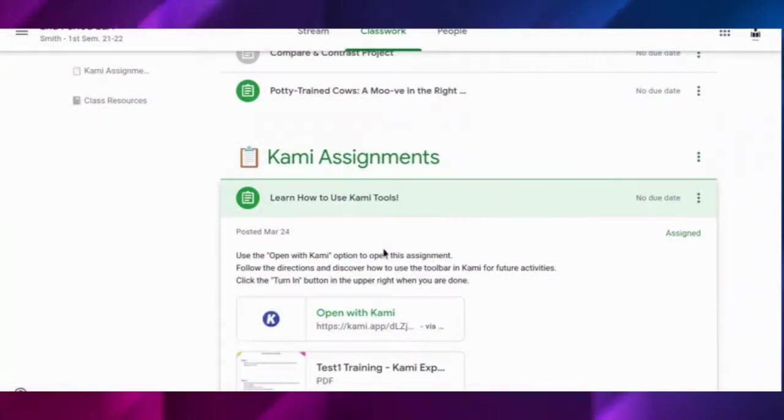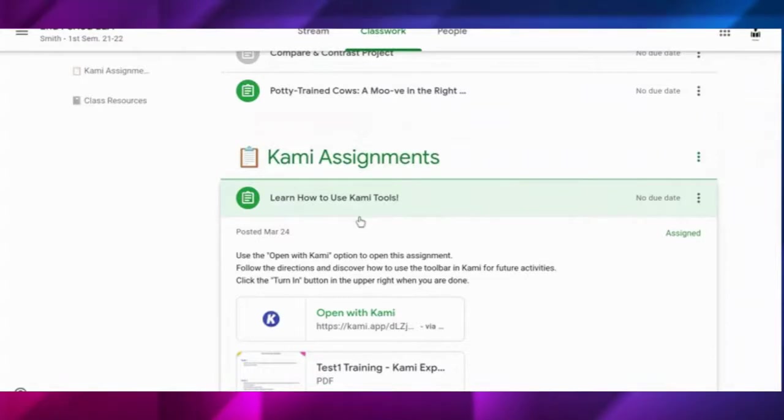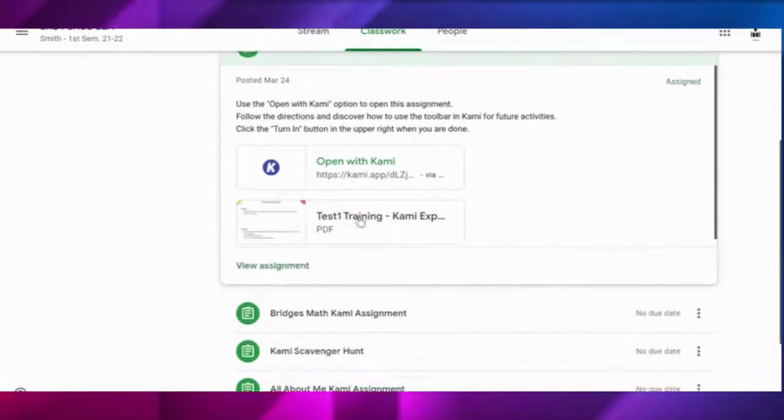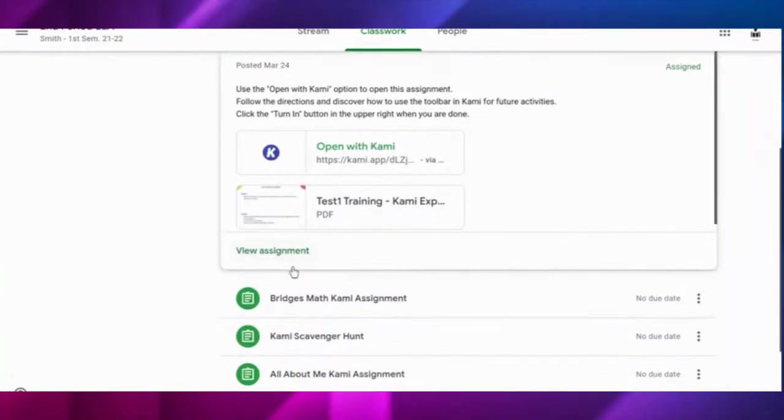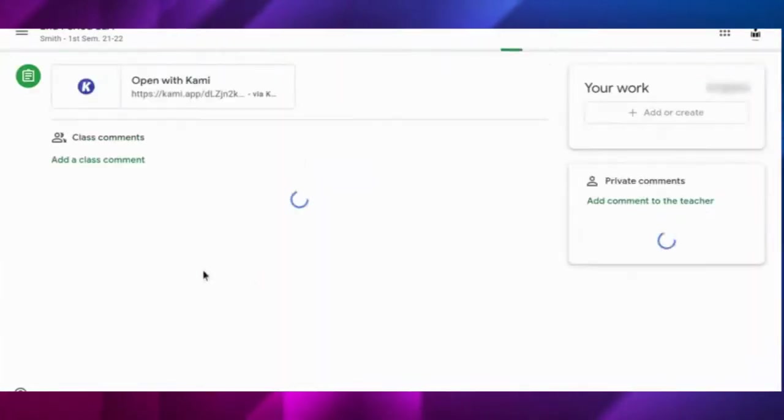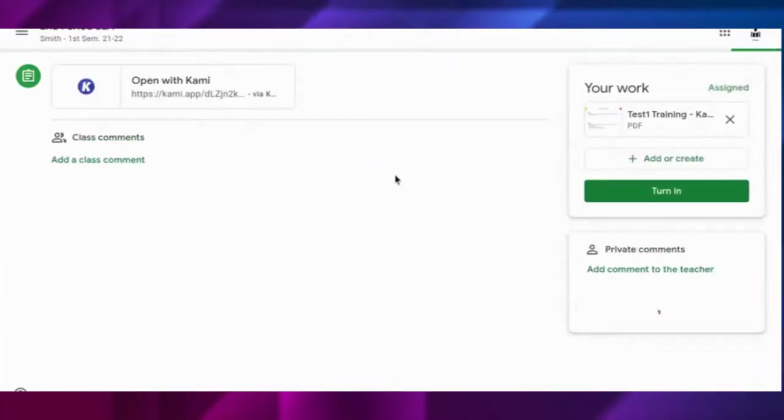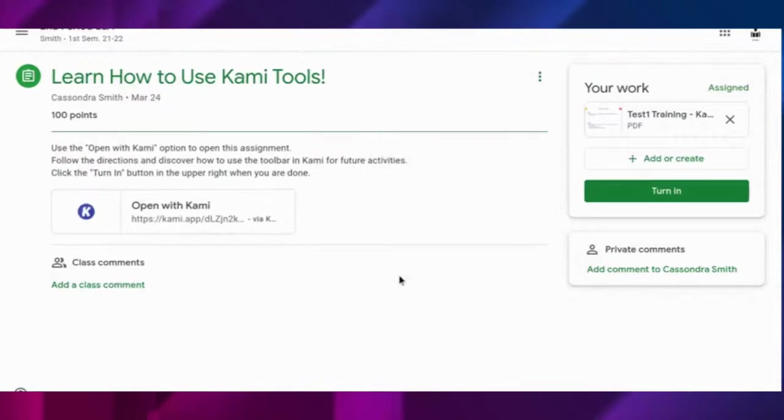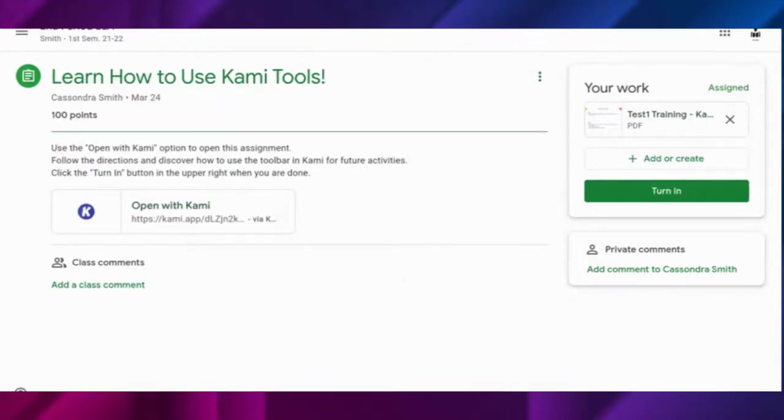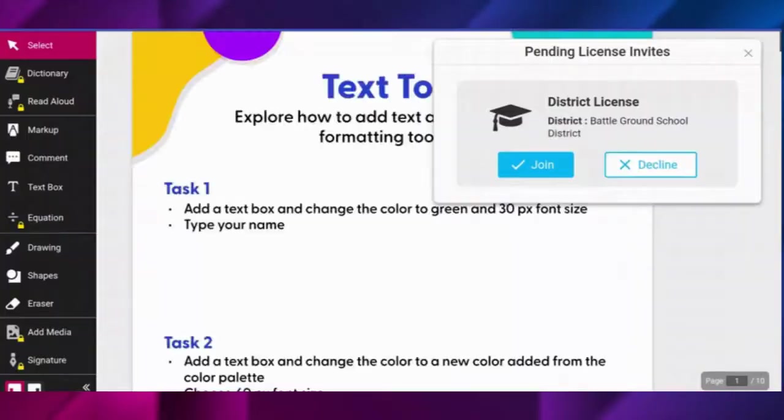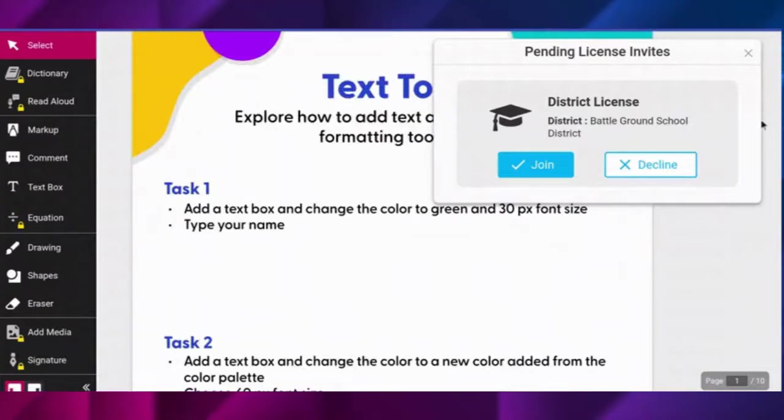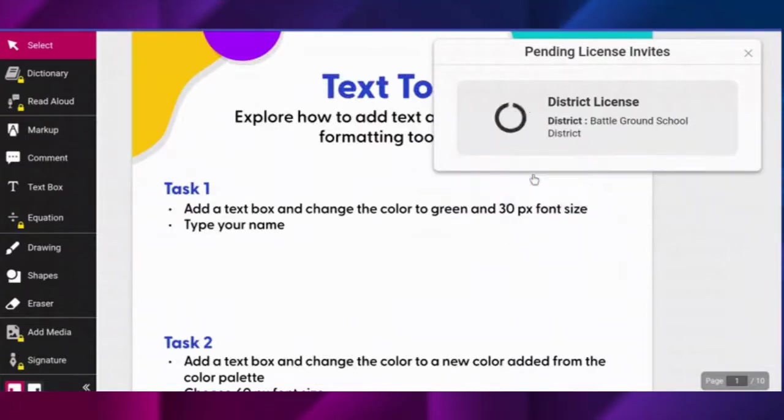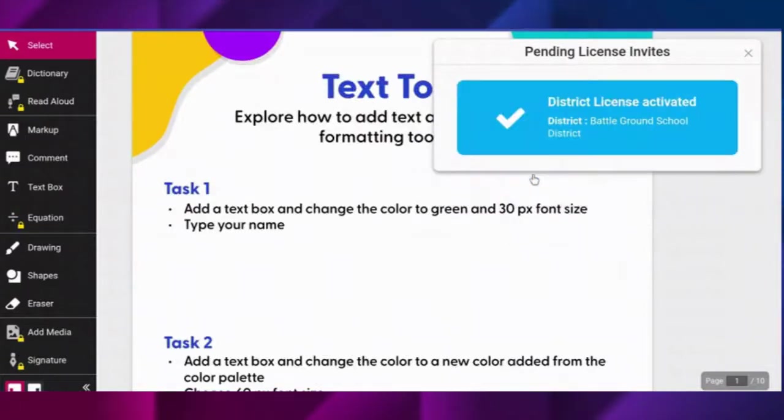The easiest and quickest way is to click that open with Kami button. Now the very first time that you ever open a Kami assignment with that open with Kami button, you'll most likely have to join the district license so that you have full access to all the tools.